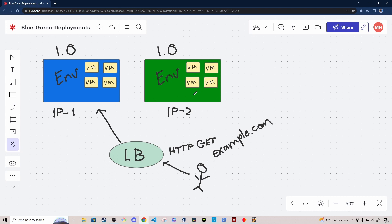If you have more ephemeral compute resources, you may not keep the green environment around permanently. It might just be a temporary environment that's spun up to deploy a new release of software. This really depends on your specific situation. Regardless of whether your green environment is a permanent standby or just ephemeral, the next step in the blue-green deployment is to deploy the latest version of your application to the green environment.